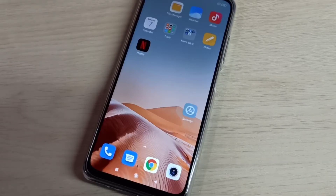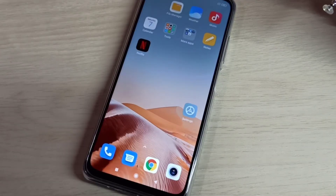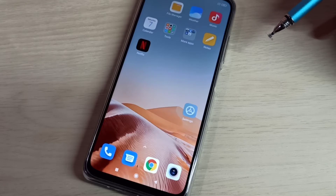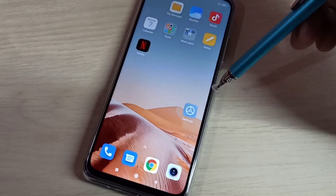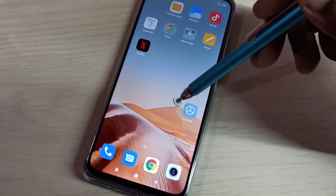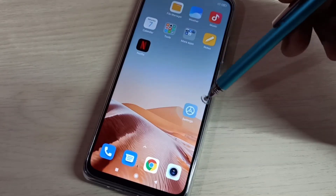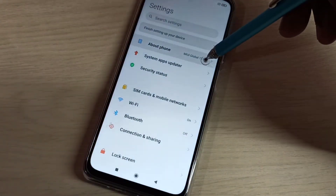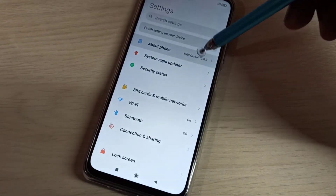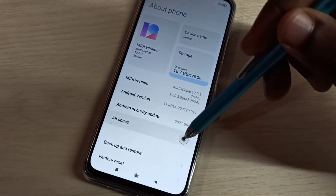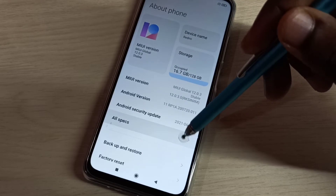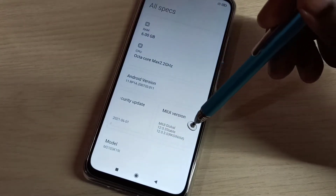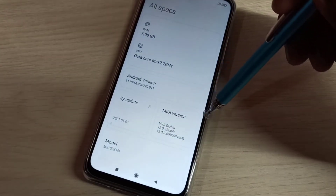Hi friends, this video shows how to enable or disable USB debugging mode and developer options. Open the Settings app, tap on this icon, then select 'About Phone', then select 'All Specs'. Here we can see the MIUI version.